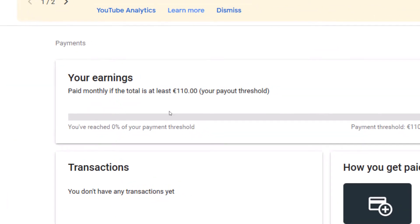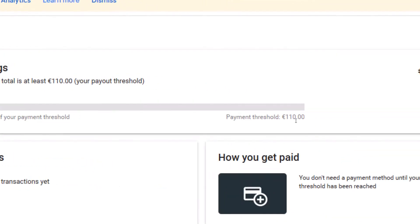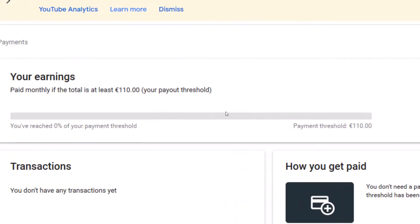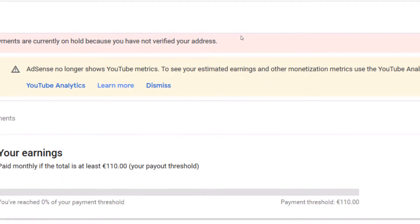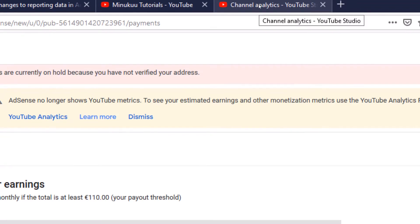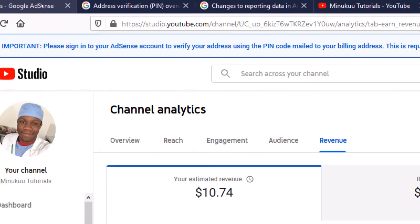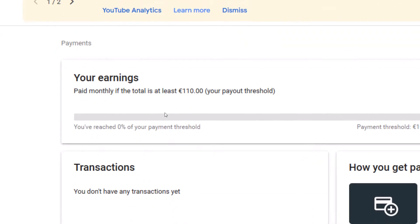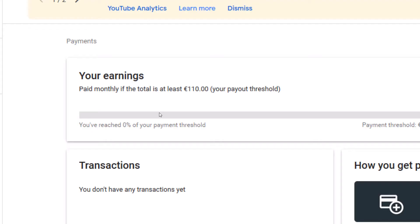Every time YouTube pays, at the end of the day they will pay me. When I reach 110 euros, they will pay me. So whatever I see here will be my actual earnings. My estimated earnings is $10 according to my YouTube analytics, which means my actual income — what YouTube has actually paid me — is also $10 or above, since the minimum verification threshold is $10.